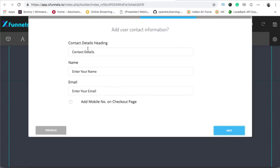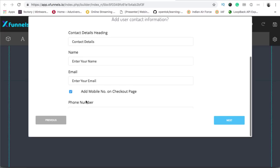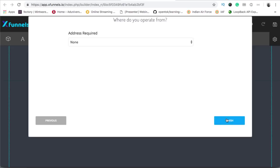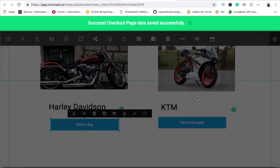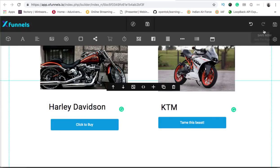If you want the person's mobile number as well, you can click on this option and another field with the phone number will be added. After this click on next. If you want the address of the person you can click on this option, otherwise just click on finish. Your checkout page data has been saved.